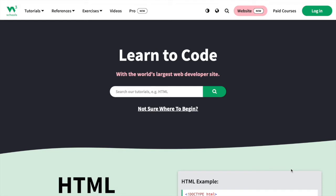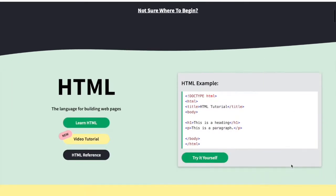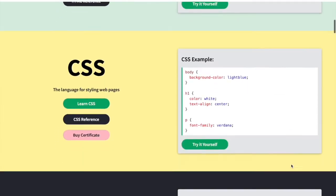W3Schools is a great website for learning any programming language you wish for free, whether it's Java, Python, HTML, CSS, or more.